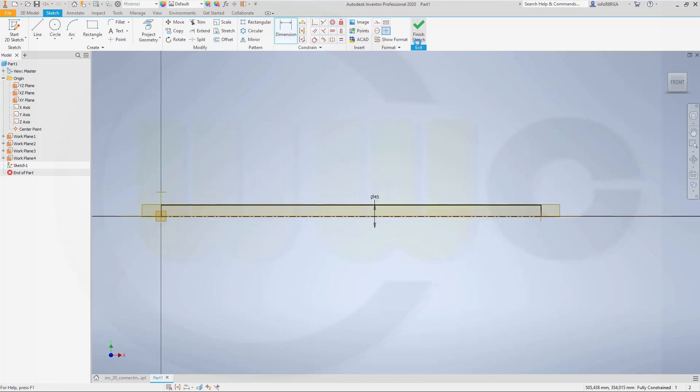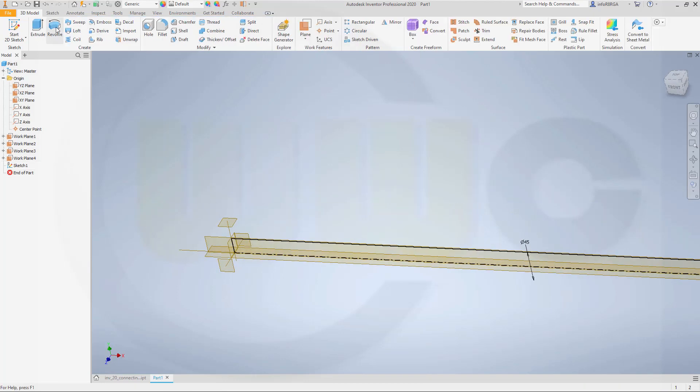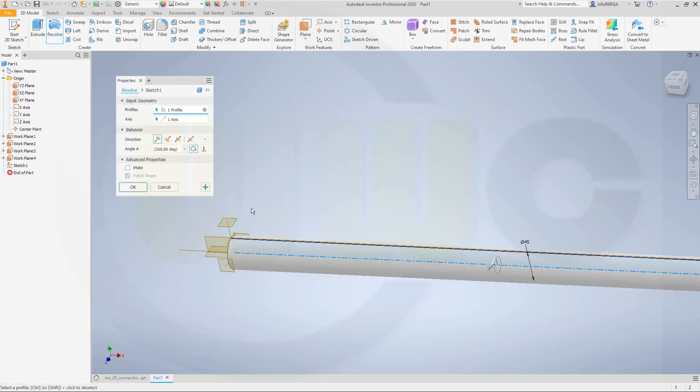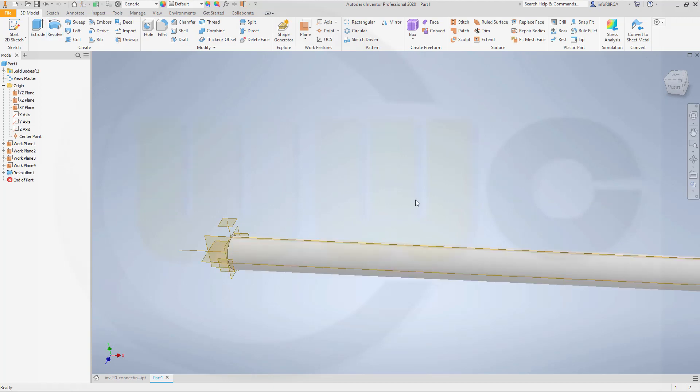Finish that sketch and make a revolve with that sketch — make it 360 degrees.